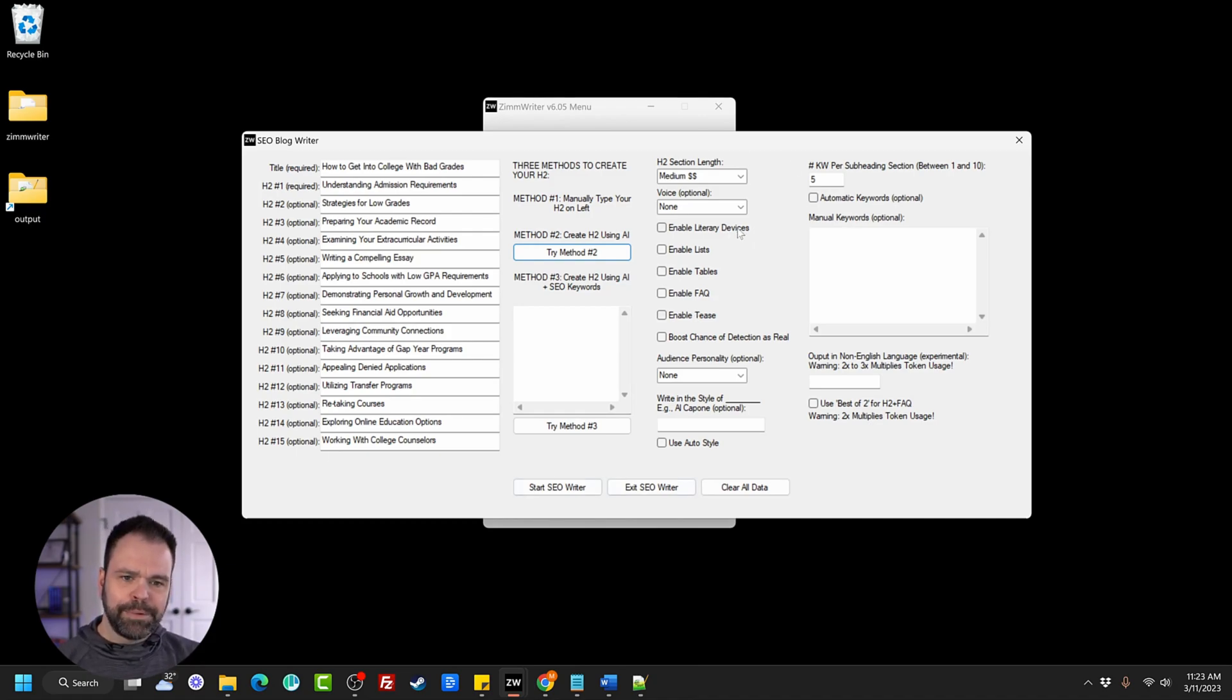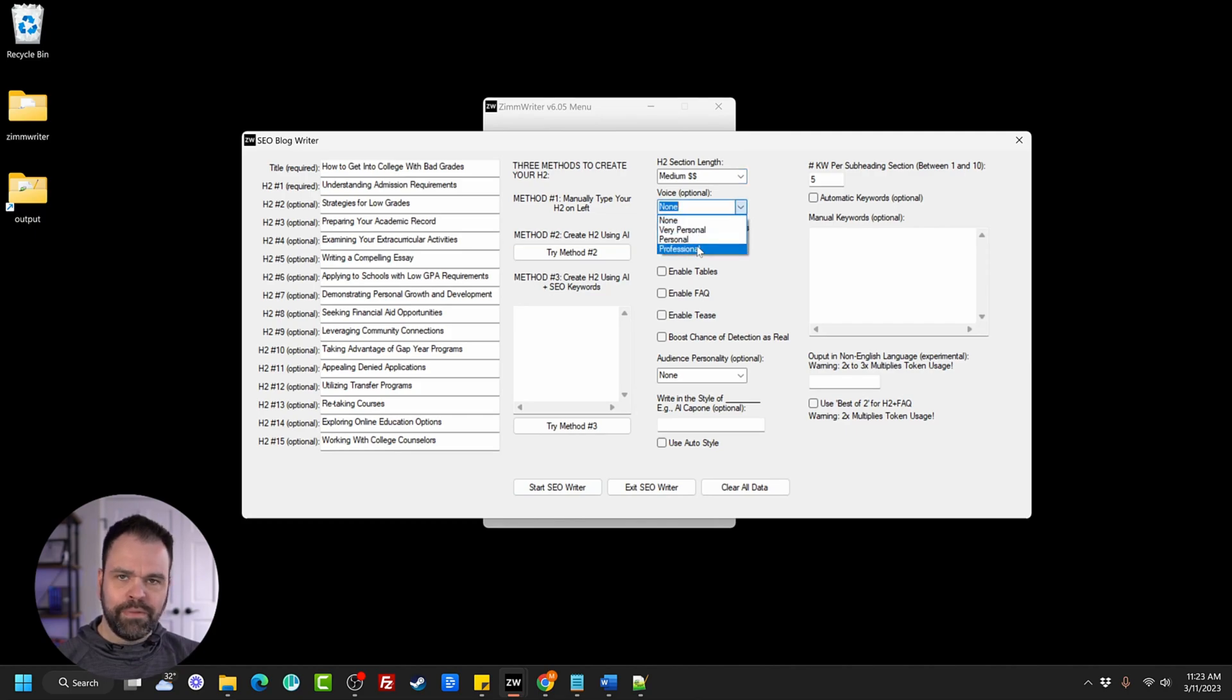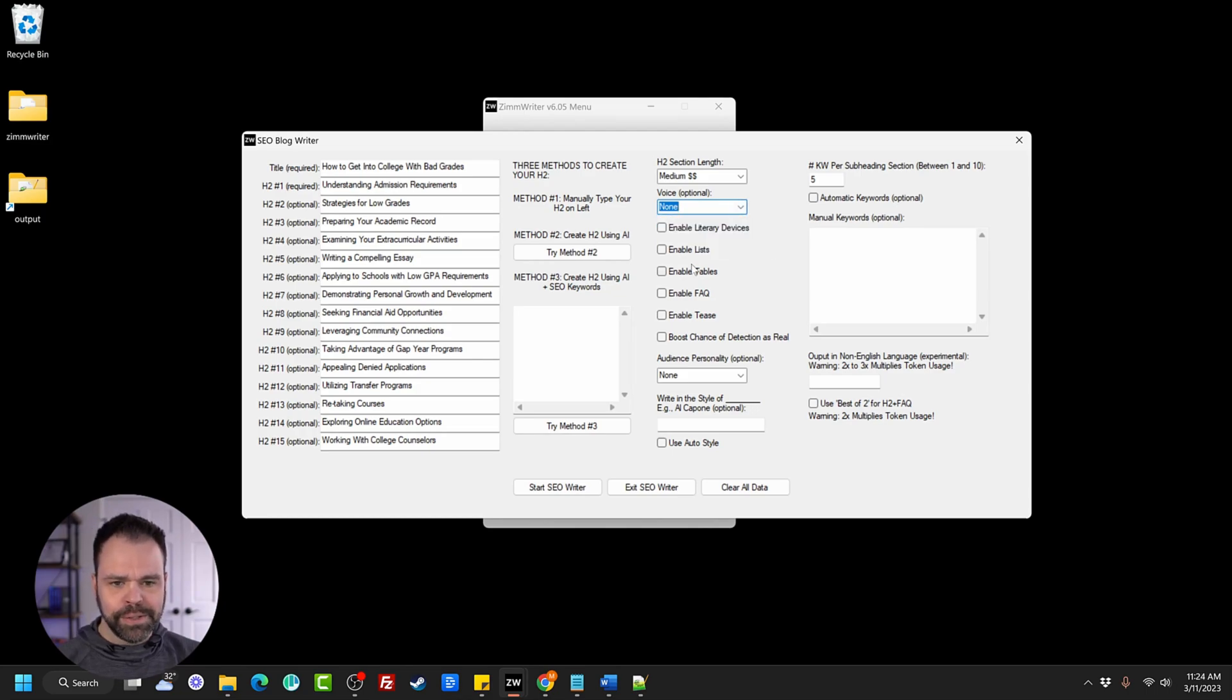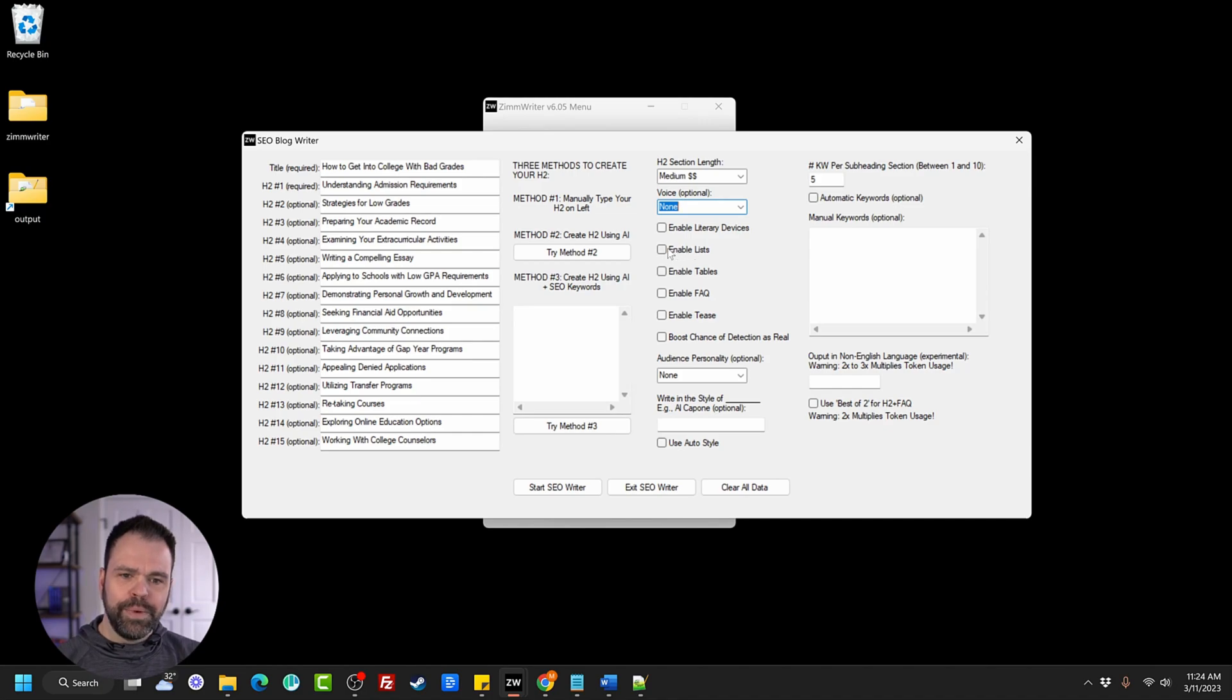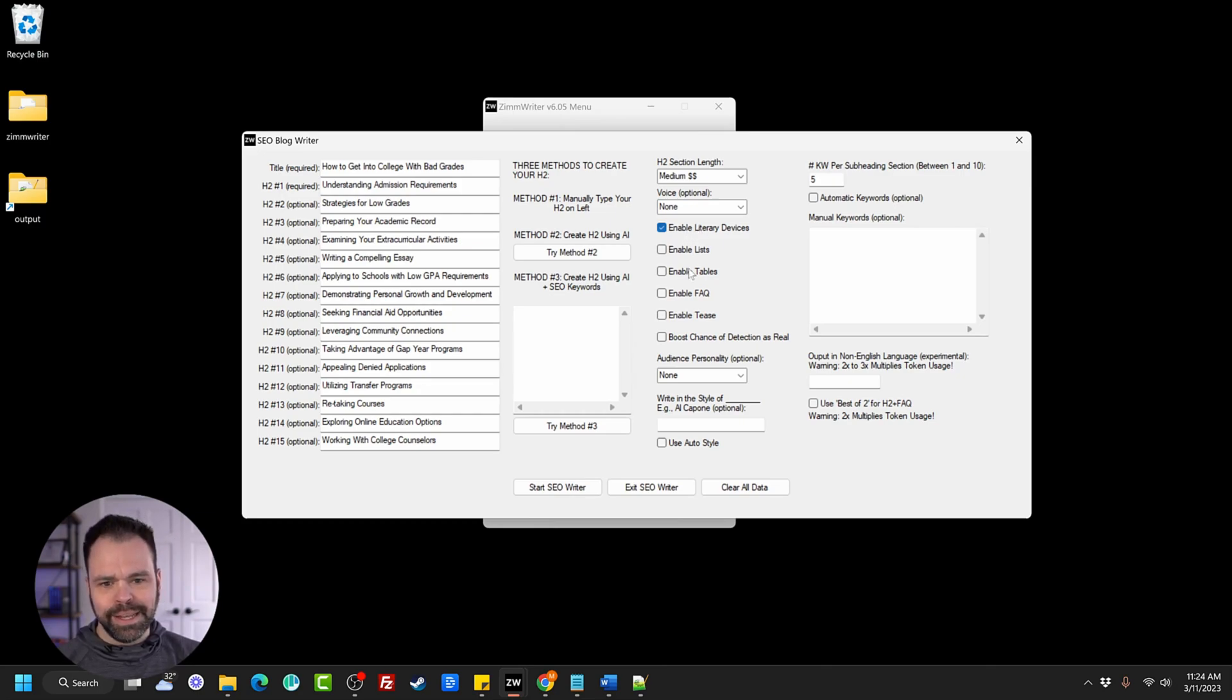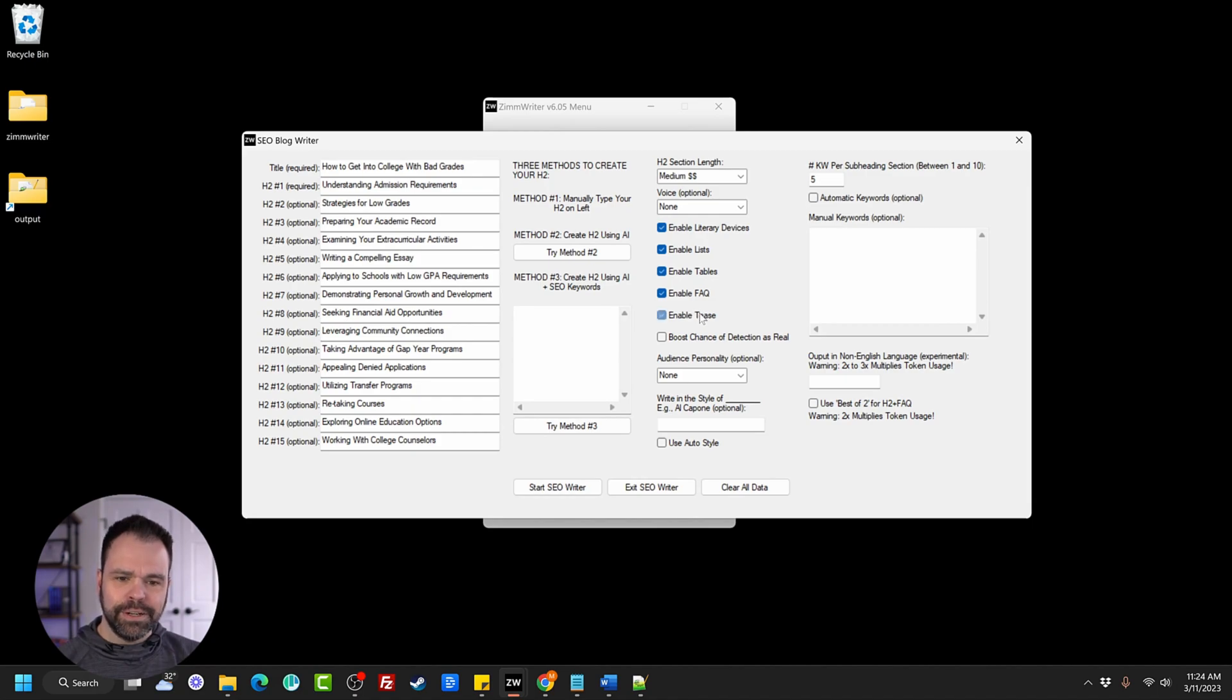There's lots of different options we can choose in here. We can choose the voice. Do we want to write for a professional audience? Or are we going to write very personal with U's and I's and personal pronouns? You can have markdown tables automatically created. We can use lists like bullet point lists automatically. Literary devices, metaphors, similes, onomatopoeias, things like that. Enable the FAQ. Enable a tease section.